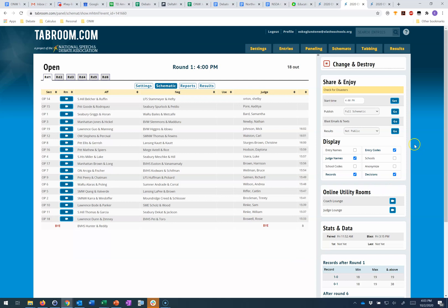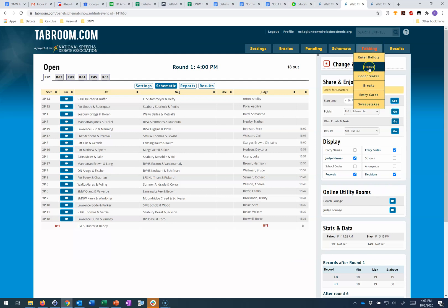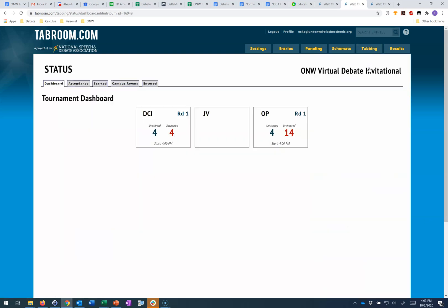One other screen that I think is really helpful is under the tabbing tab under status. There's a couple of different components here. First, you can see the tournament dashboard that if you've hosted on Tabroom before you might be familiar with.